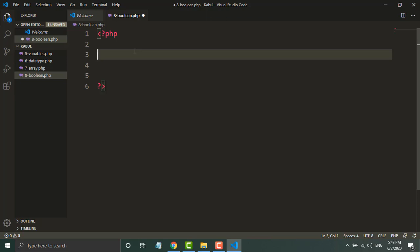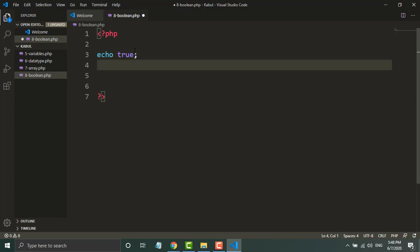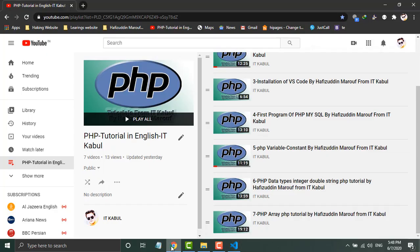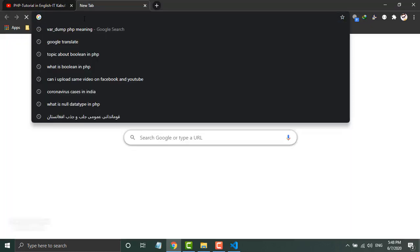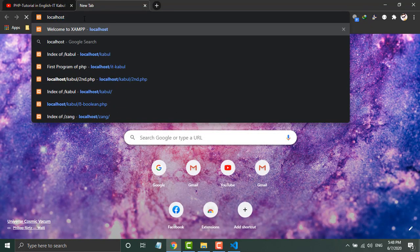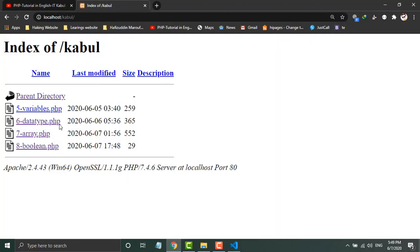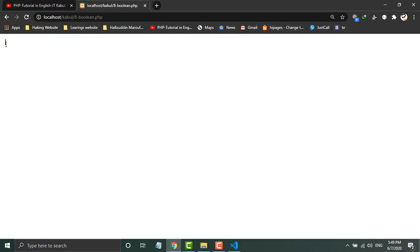First of all, I will print true and false. The value of true is 1 and the value of false is null. So echo true and echo false. First I will print true here. Now you can see one is printed.